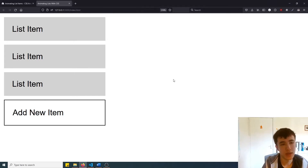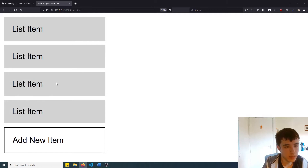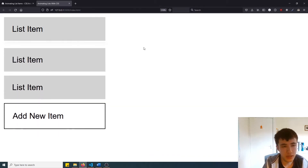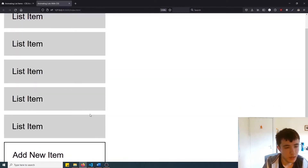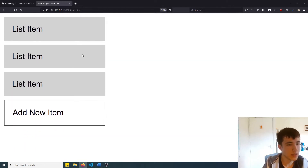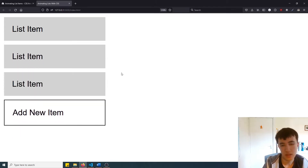Hey guys, what's going on? Today we'll be creating an animated list where we can delete items and everything smoothly animates, and we can also add new items and everything gets pushed down in relation to the new item that's been added. It doesn't matter where we delete them but everything adjusts accordingly. It's not too complicated an effect — it's just something that a lot of beginners don't know, and it's quite a popular effect to use for lists on professional websites.